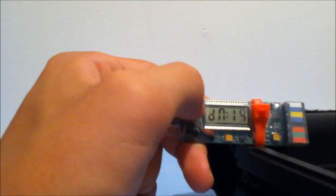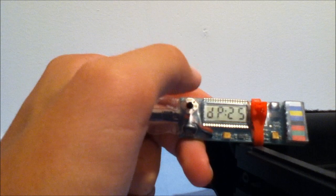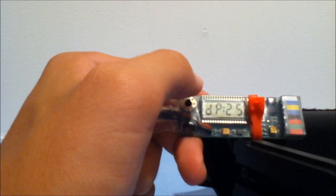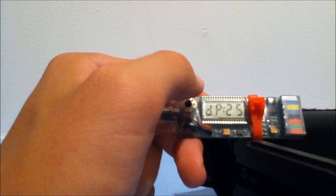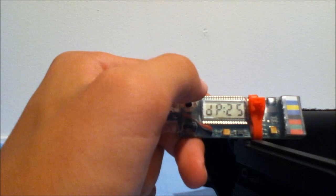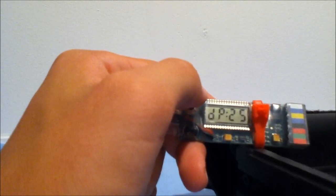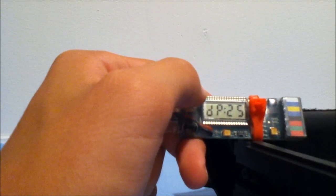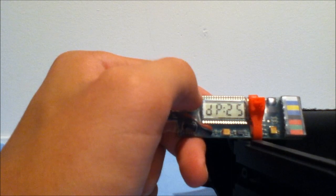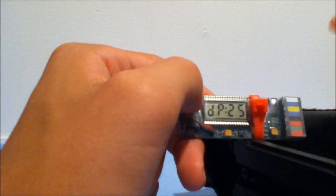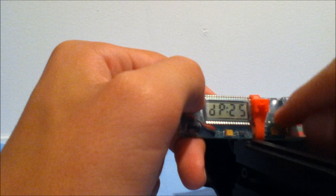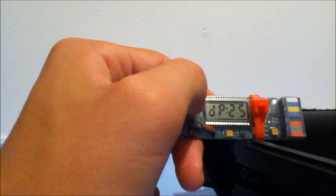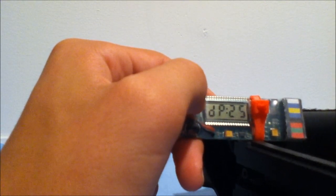DP is poppet dwell, and what this controls is how long power is applied to the poppet solenoid. The default value for this is 25, which is what I have. I haven't really messed around with it because I don't know how it'll affect my gun, so I just keep it at the default setting.